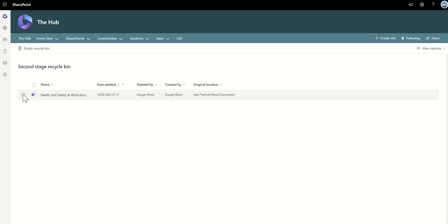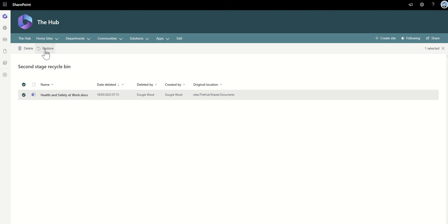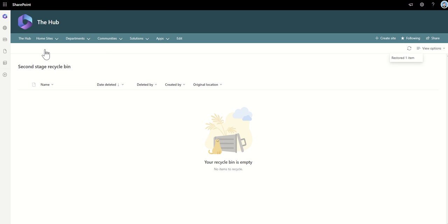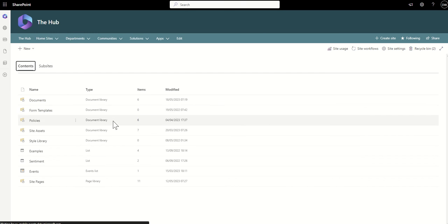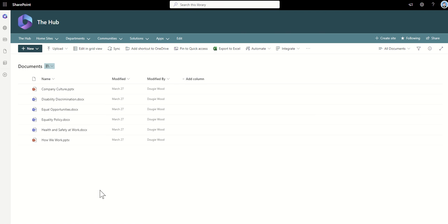It's nice and easy to restore the document from either the First or Second Stage Recycle Bin by clicking on a tick and then clicking on Restore. If you are restoring from a Second Stage Recycle Bin, it will put it back to its original location. It doesn't move it back to the First Stage Recycle Bin. It will go back to that document library. Now, if I click on the cog and go back to Site Contents and I go back to my Documents Library, we'll then see that my document has now reappeared within the document library it was originally created in.